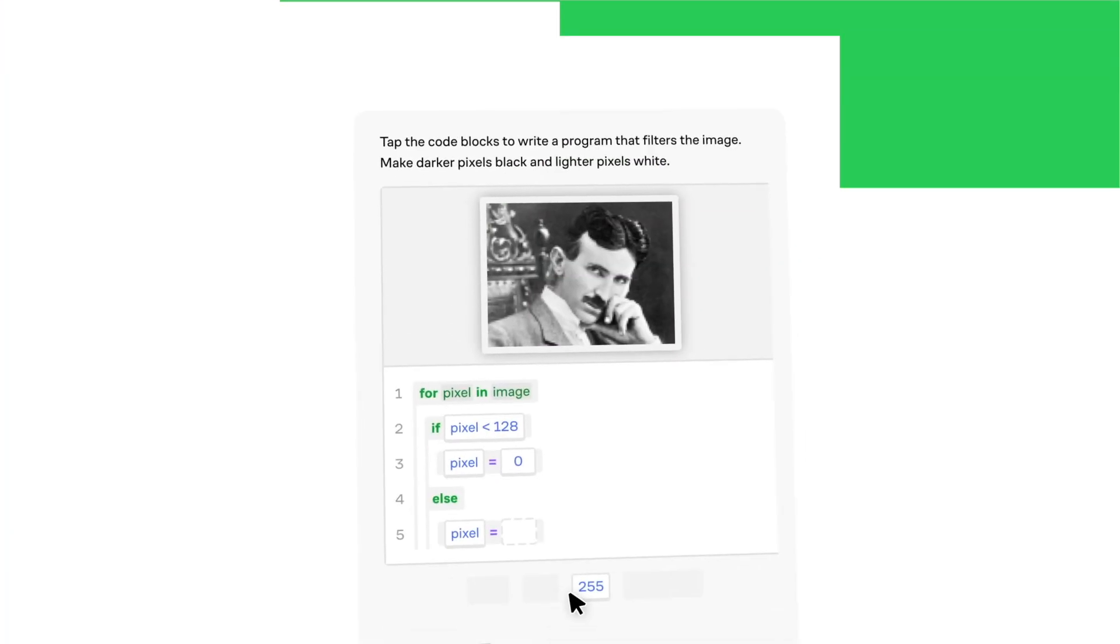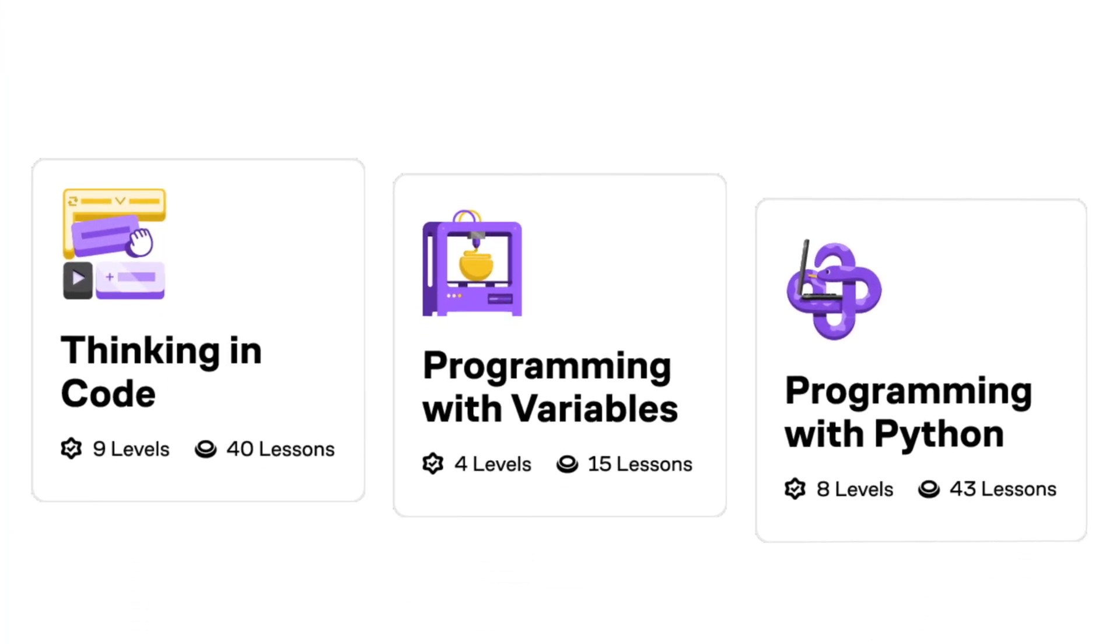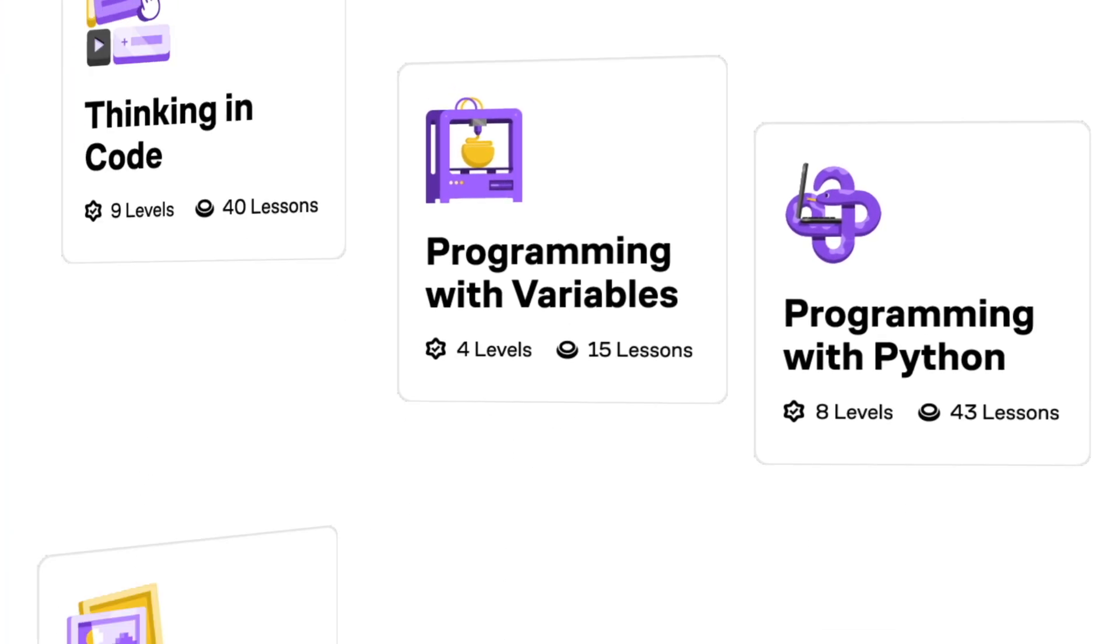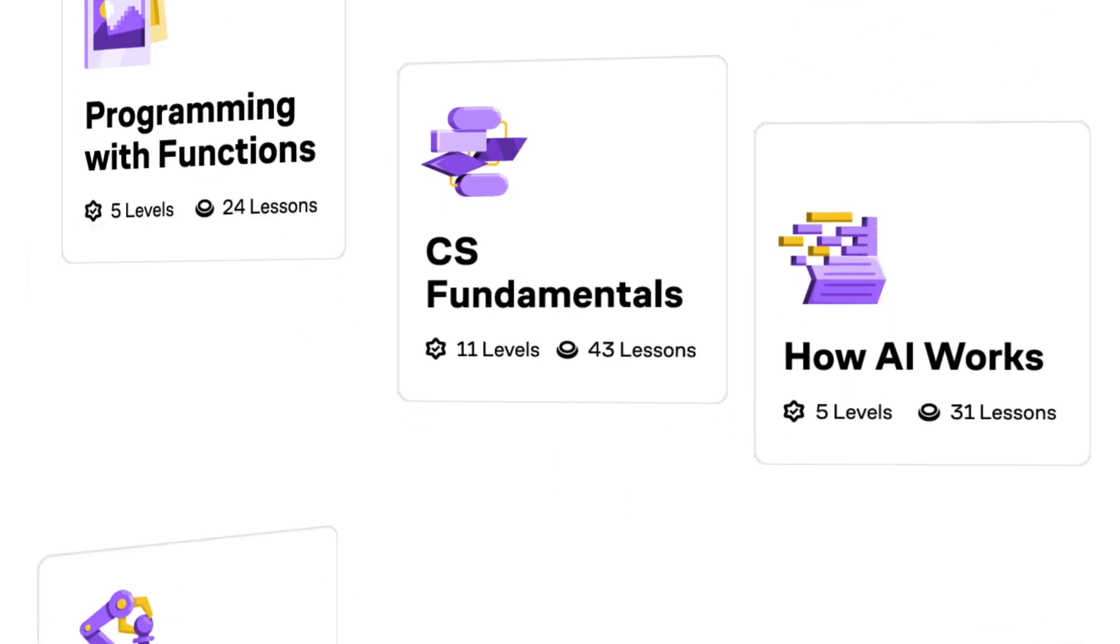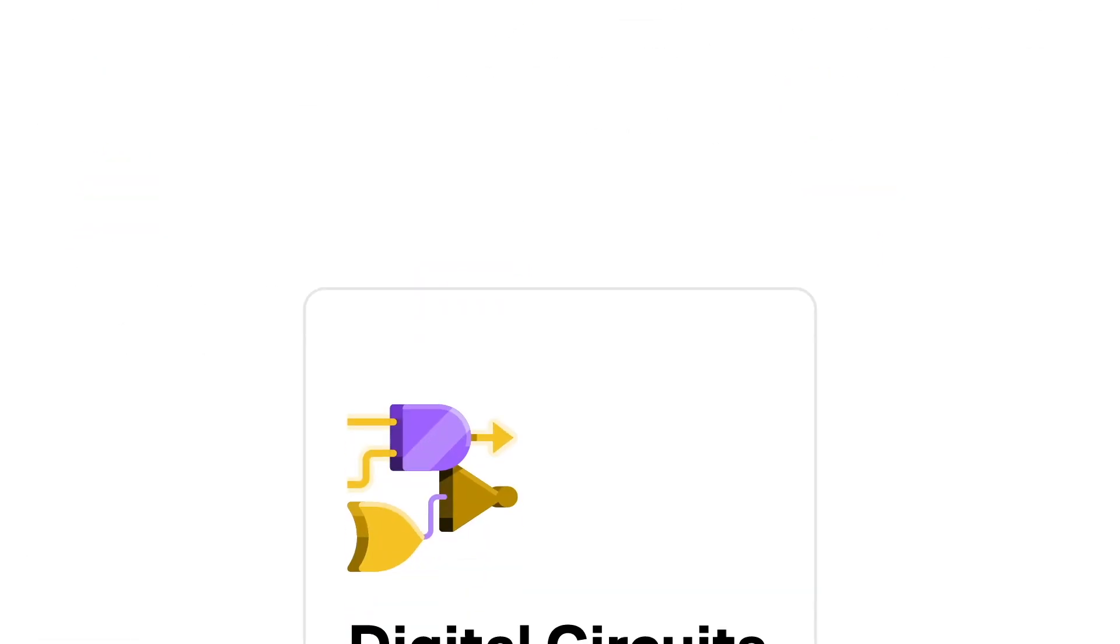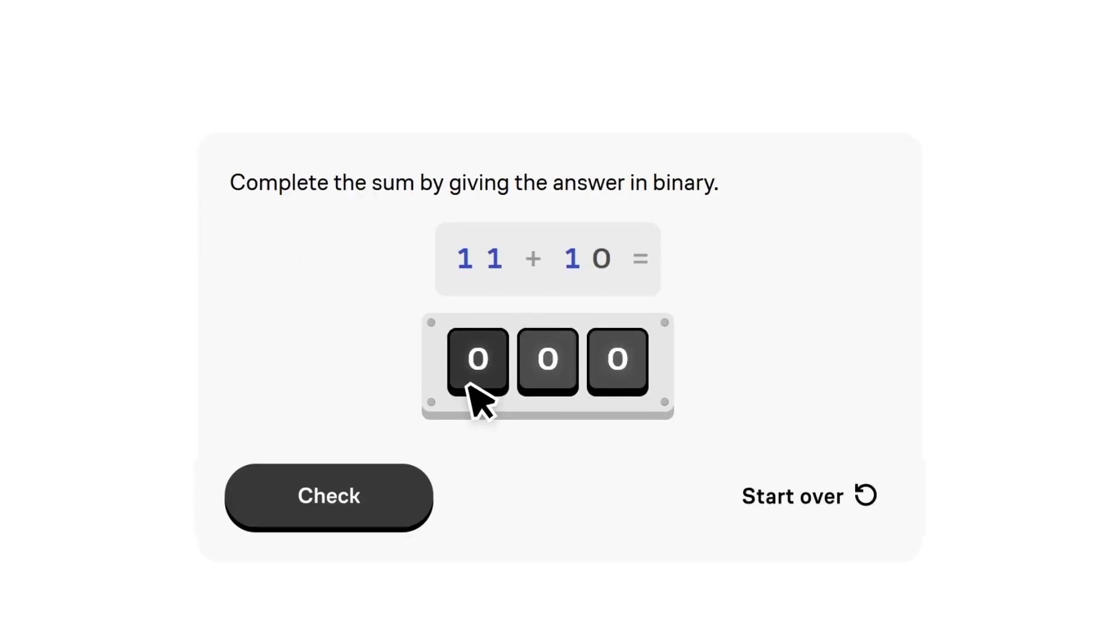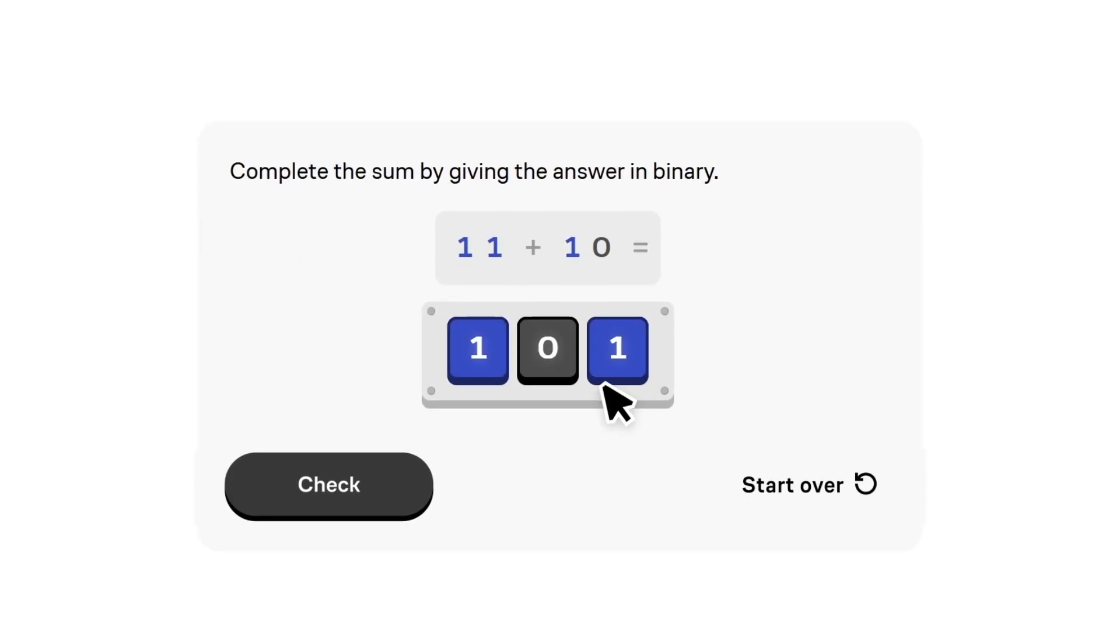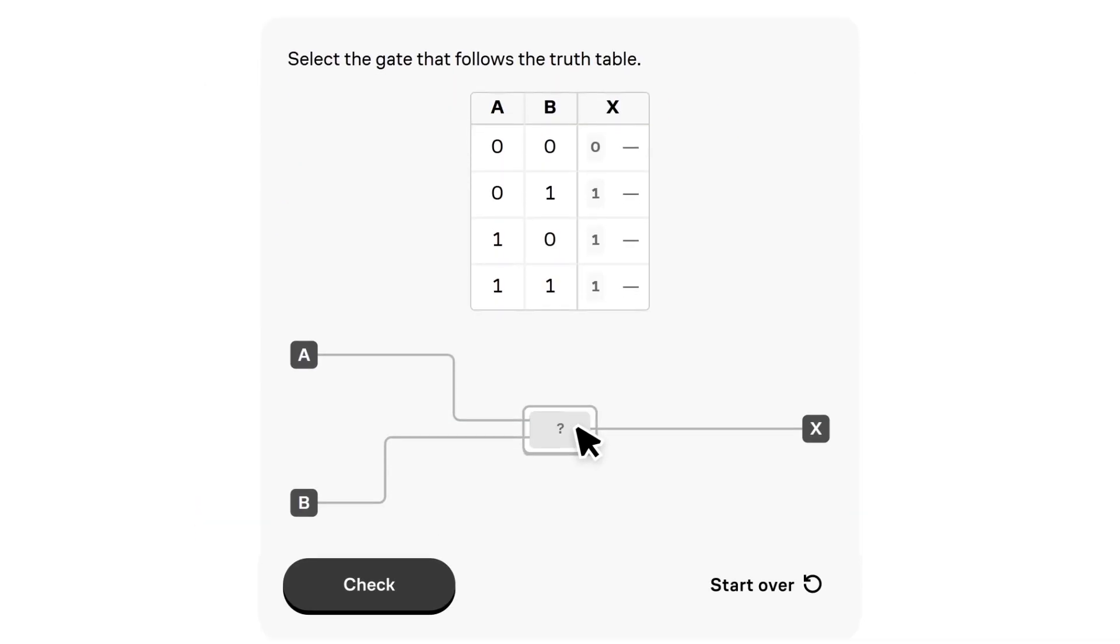Brilliant helps you become a better thinker and problem solver, with thousands of visual interactive lessons in math, science, programming, data analysis, and AI. The Digital Circuits course is a really interesting one that gives you a hands-on experience visualizing various logic gates,